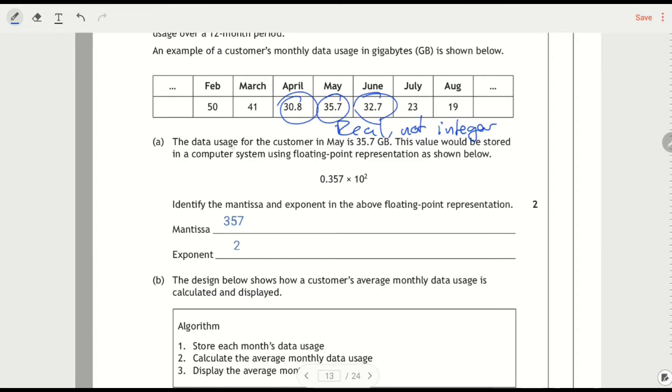It says data usage for the customer in May is 35.7. The value will be stored using floating point, so 357 times 10 to the 2. So this is the mantissa and this is the exponent.